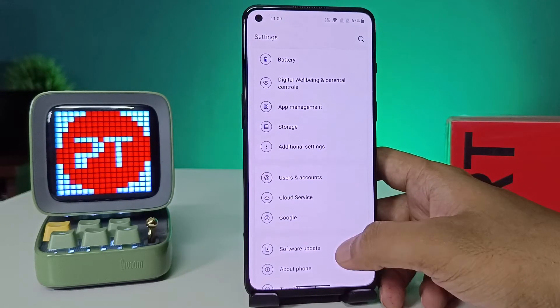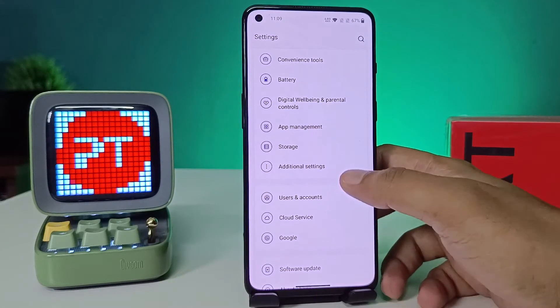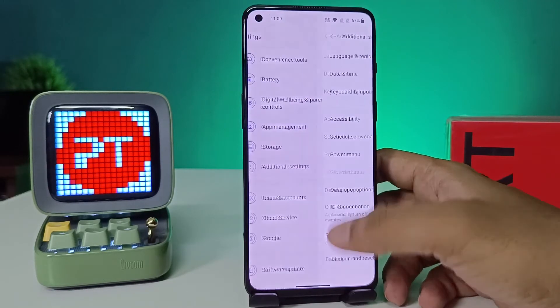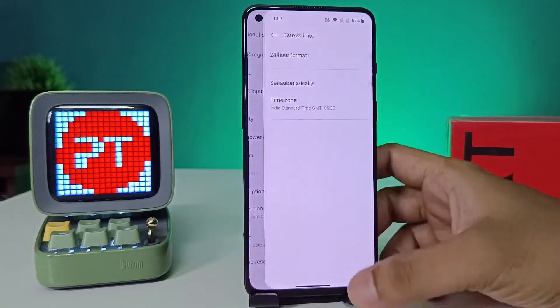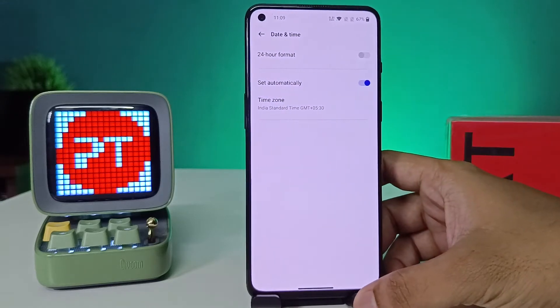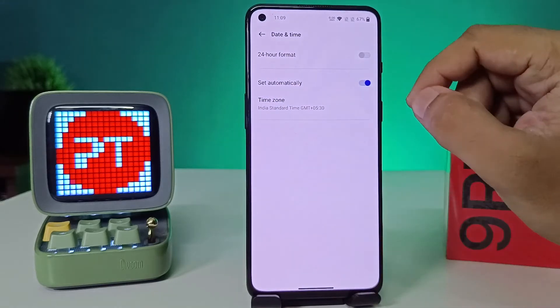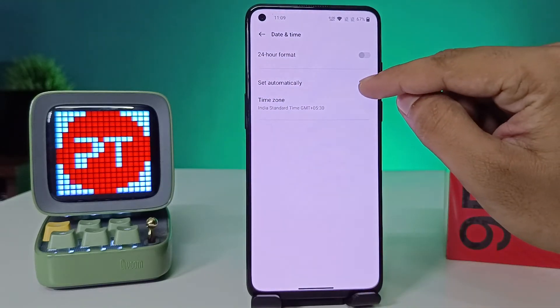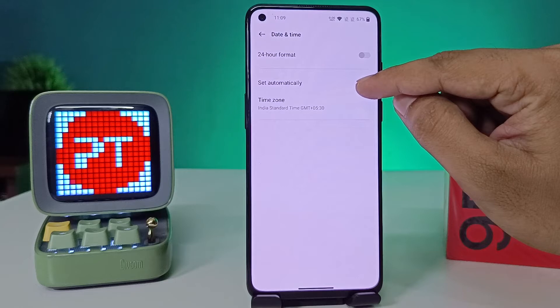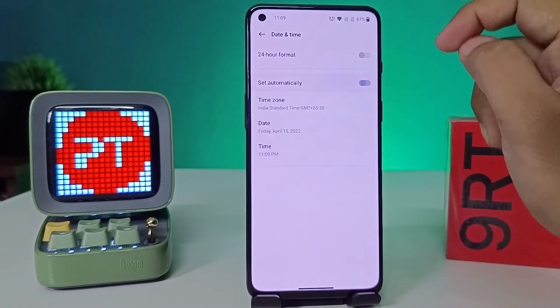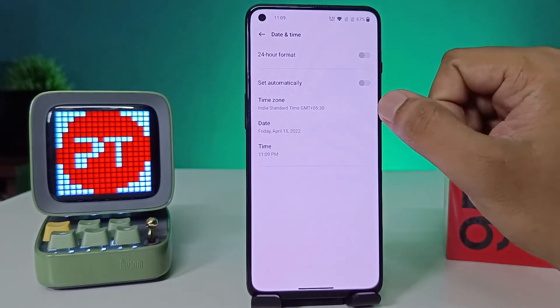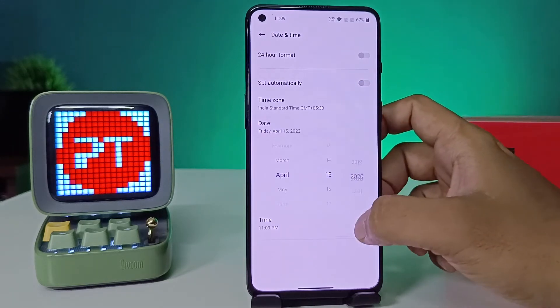First of all, we need to open the settings of the phone. You need to swipe to the bottom and choose Additional Settings, then click Date and Time from the list. Now we need to deselect or turn off the toggle for Set Automatically.